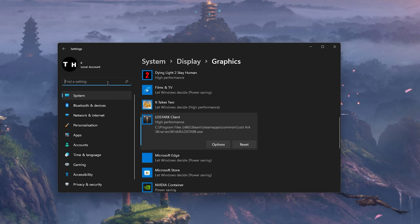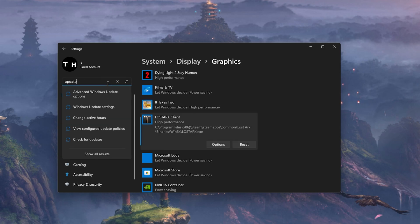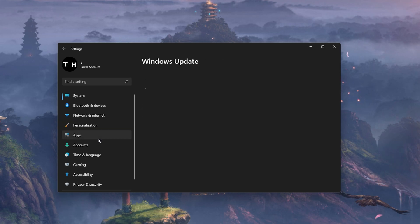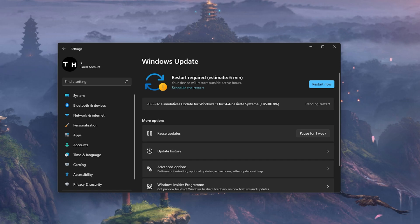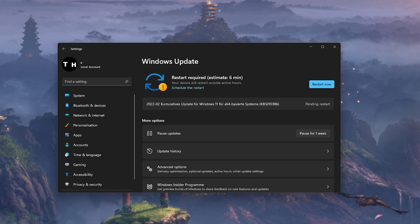Keep your Settings window open and search for Update to get to your Windows Update settings. Make sure to check for recent updates, and in case there is an update available to you, make sure to download it before restarting your PC, which will install the update for you.